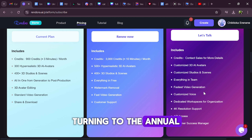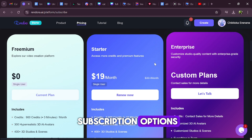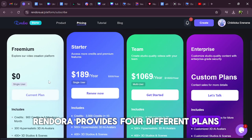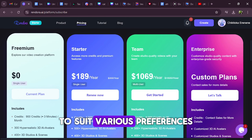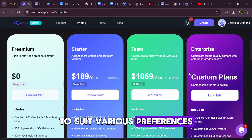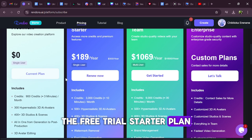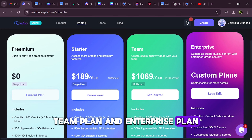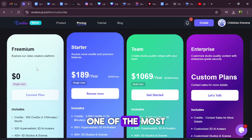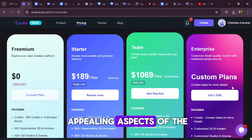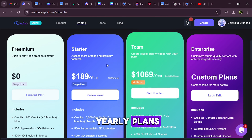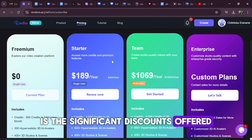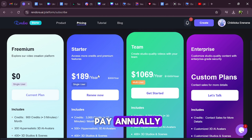Turning to the annual subscription options, Rendora provides four different plans to suit various preferences: the free trial, starter plan, team plan, and enterprise plan. One of the most appealing aspects of the yearly plans is the significant discounts offered when you choose to pay annually.